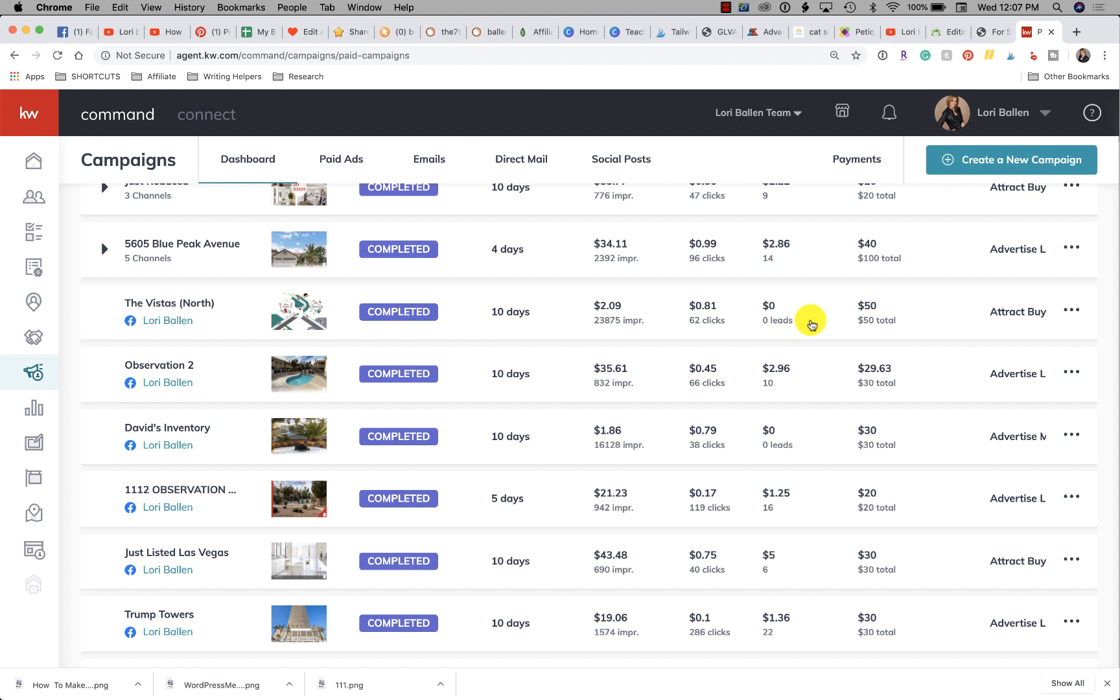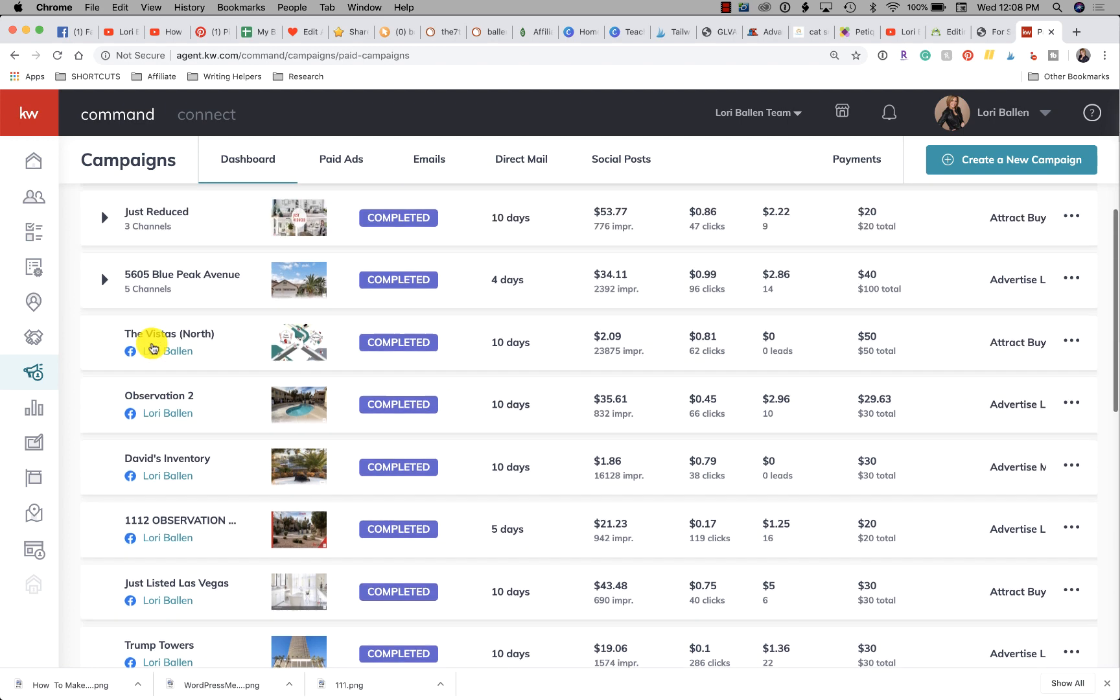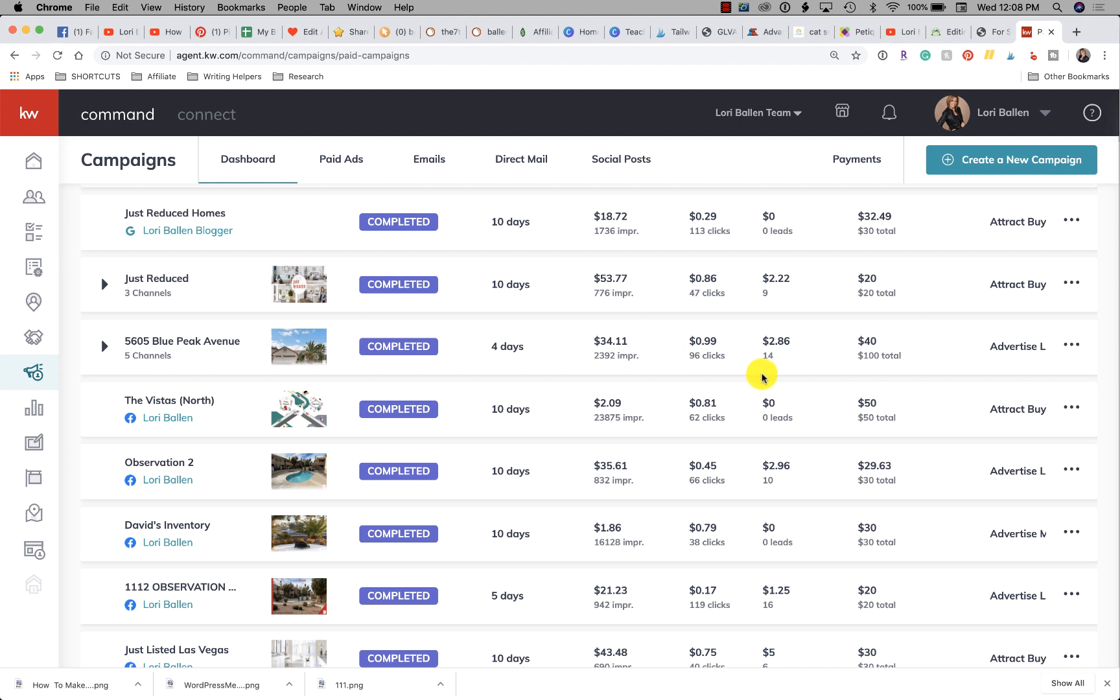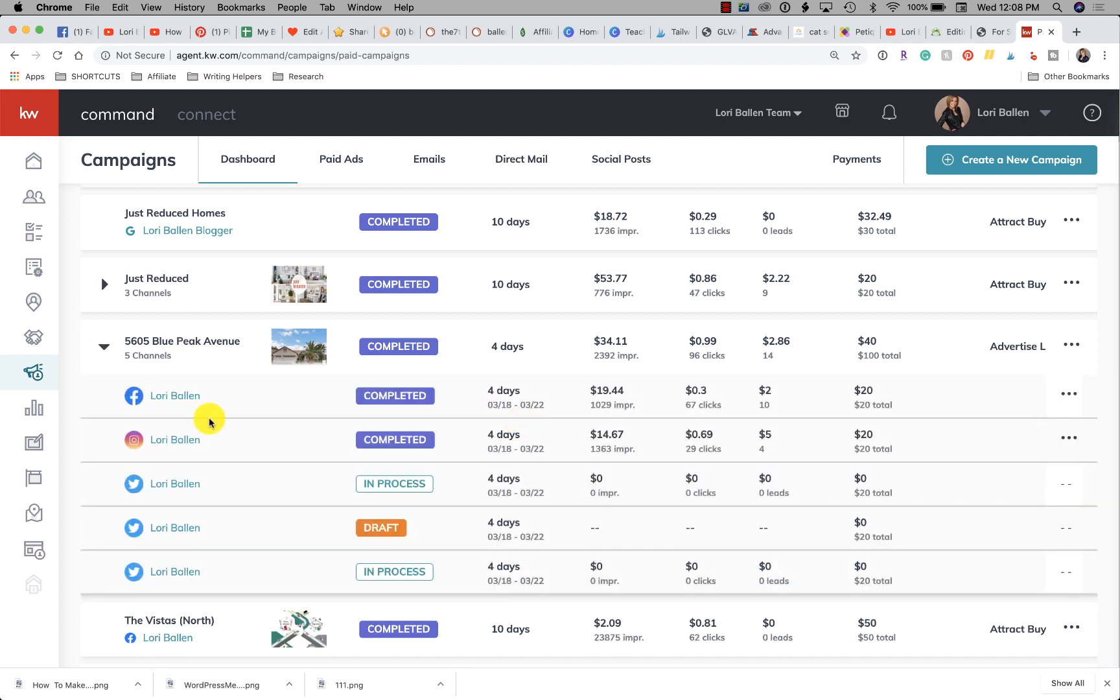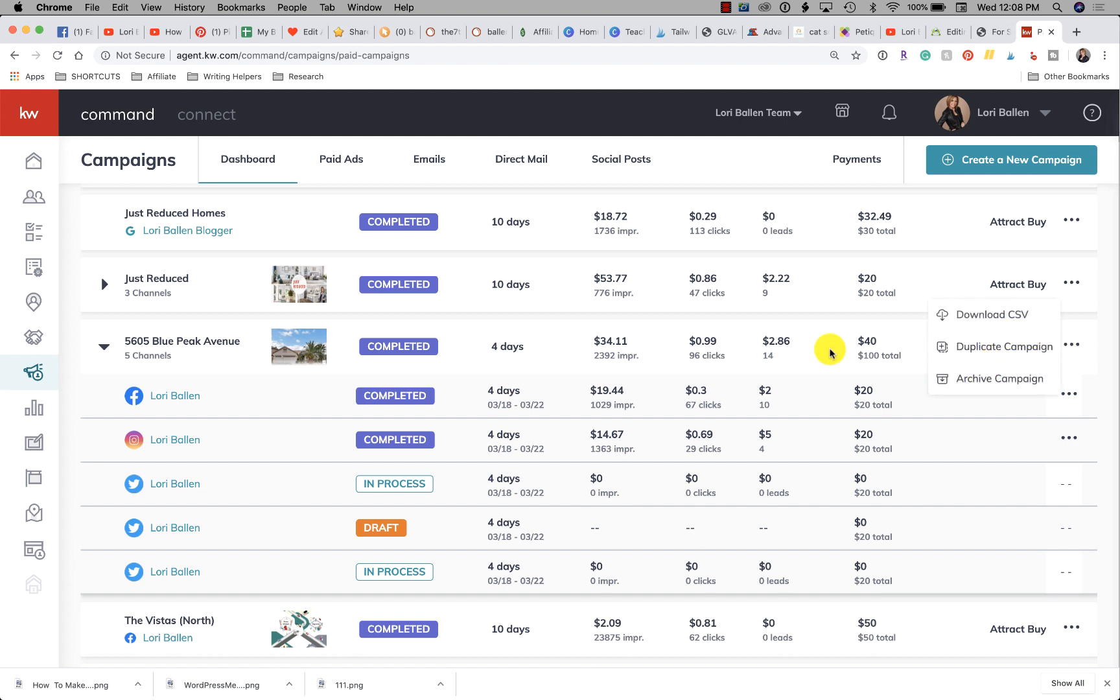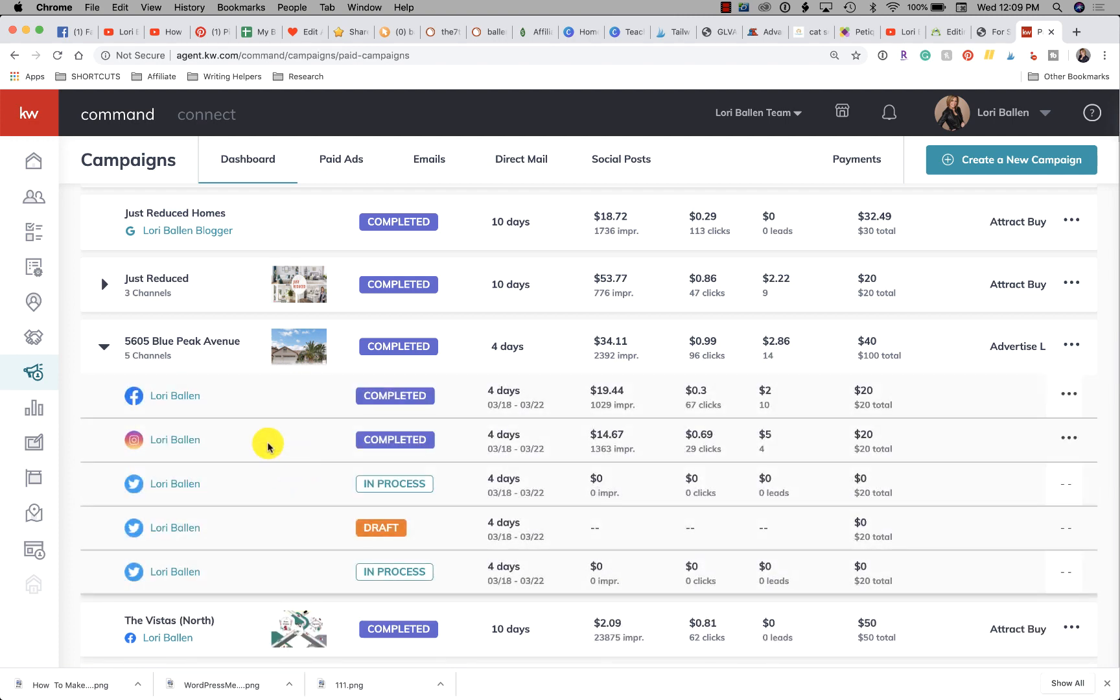The reason why is because of the type of ad we're running, how we're capturing that lead, or where we're sending them. If I open this one on Blue Peak, Blue Peak had 96 clicks and 14 leads, so let's look at that one and find out why was that one working, why did we actually get leads. This one ran on Facebook, it ran on Instagram, and it ran on Twitter. If you'll notice that the leads came from Facebook and Instagram, but there's no leads on Twitter. Again, it's because of where we're sending them when we run the ad.